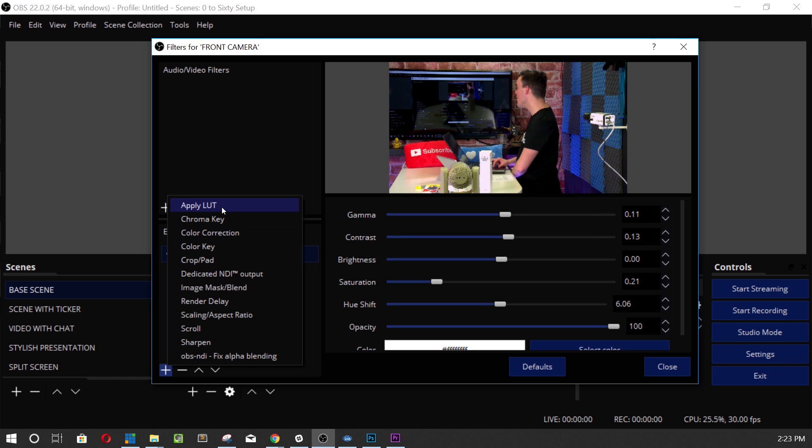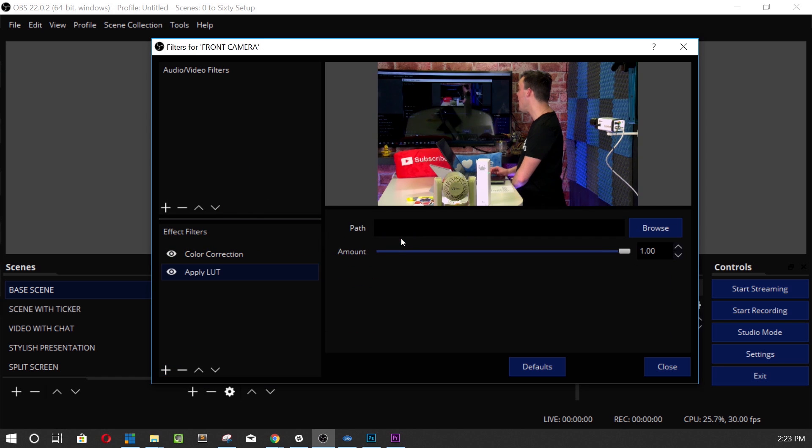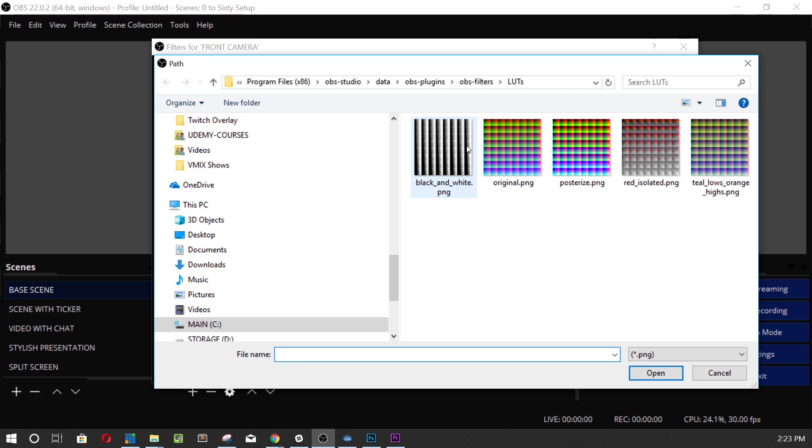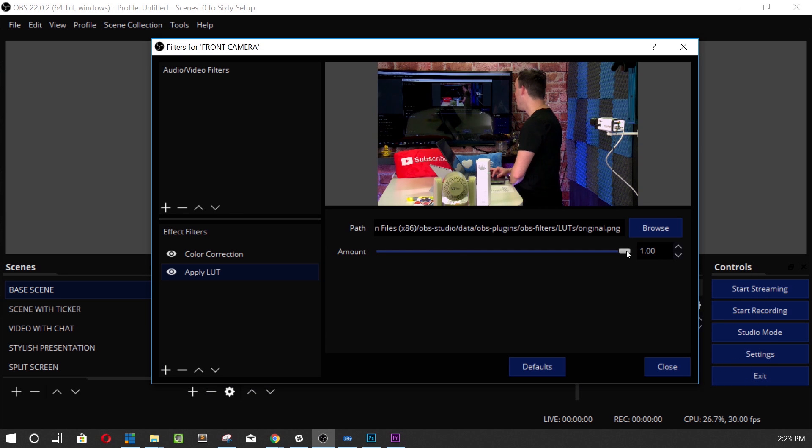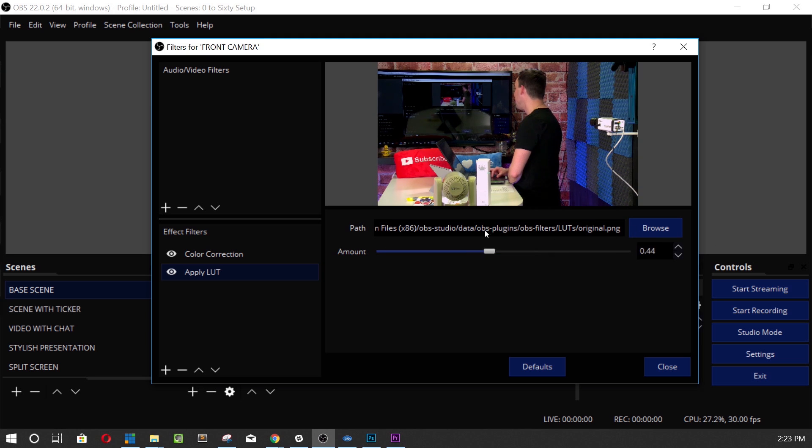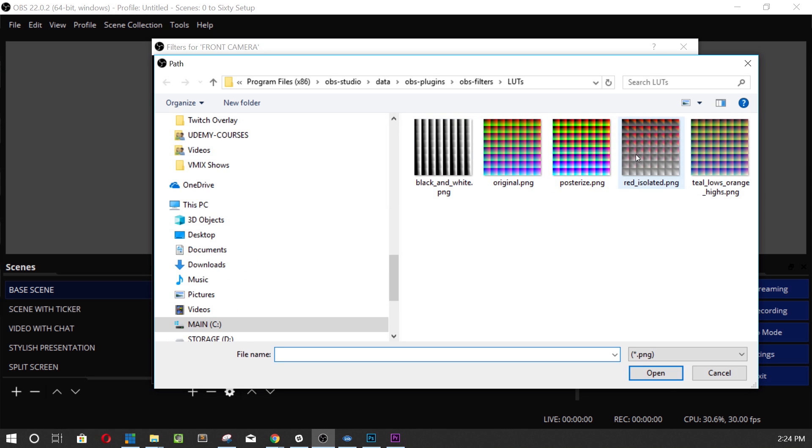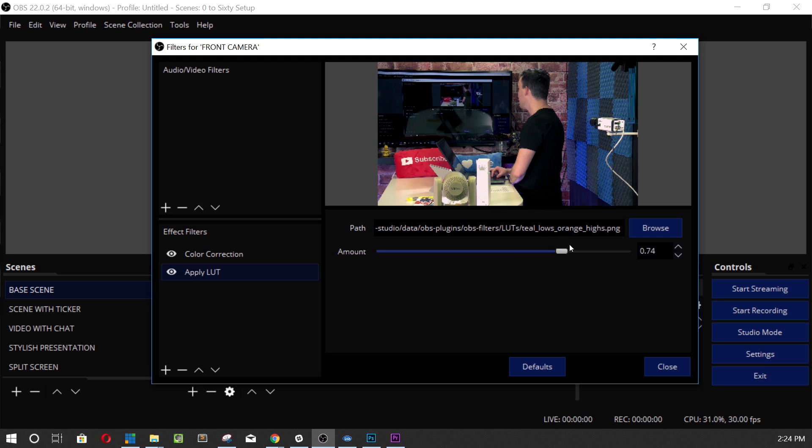Now we want to apply a LUT, a look up table. Now OBS comes with a couple free ones and here they are. There's the original. So that's what it looks like. And the cool thing is this amount here is how much it's adding to it. Just to show you what it does, let's do a teals. See that? How much difference that is? It's a lot more teal, right?